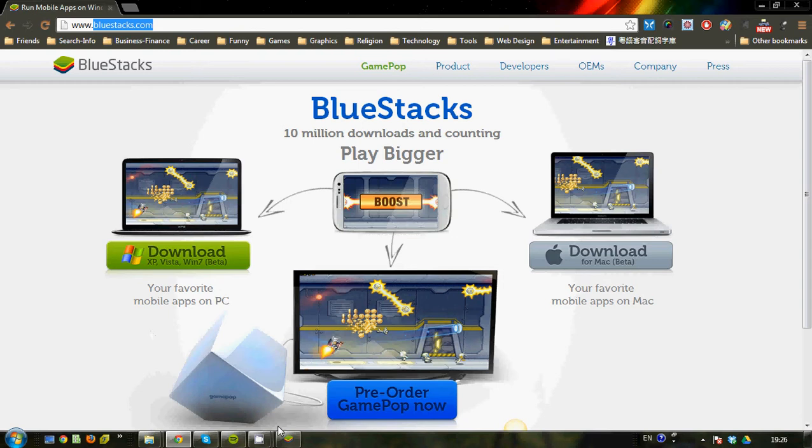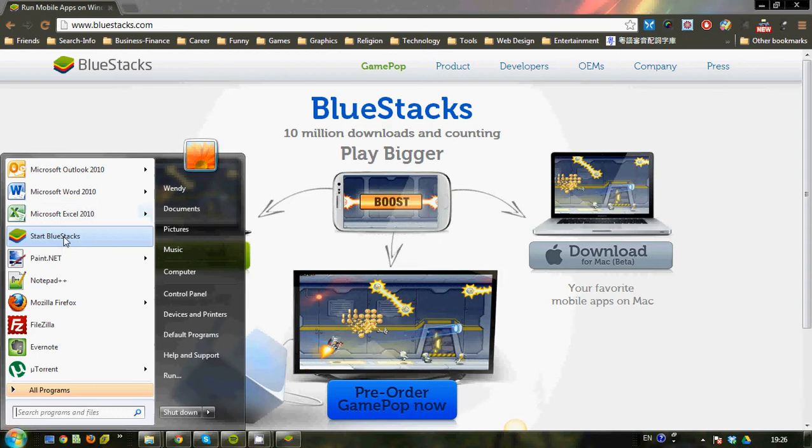And once you're done with that, you should have something like this. I'll also show you how to start it. So it should have this icon, start BlueStacks, and it should be on your desktop as well. For Mac, it should be on your dock in the middle. Just run it and you should get something like this.